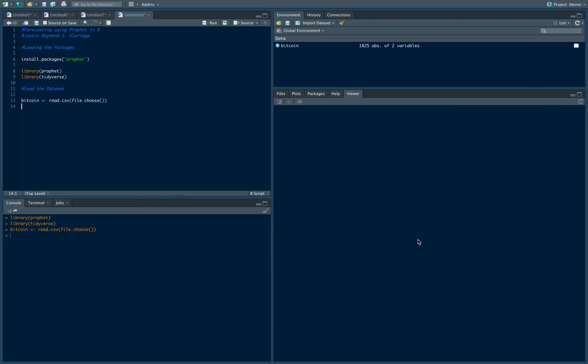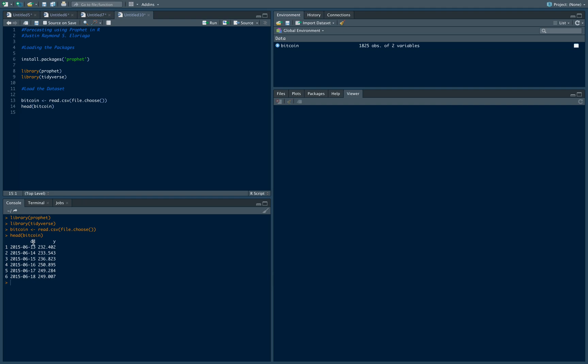Links to the code and the data set can be found in the description box below so you might want to check that out. Then to view the first few rows use the head command, and let's view the first few rows of bitcoin. You'll notice that the column name for the date is ds, then the column name for the price is y.